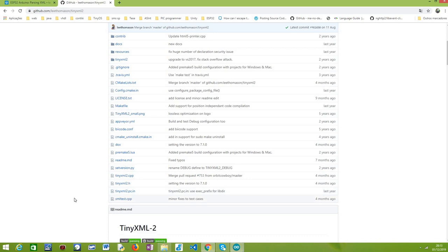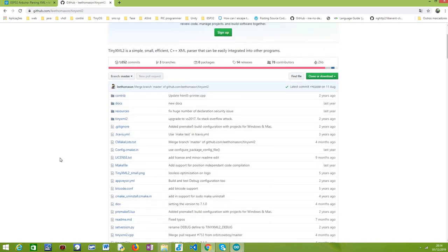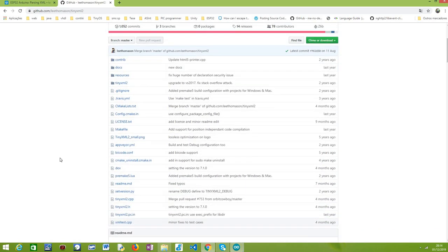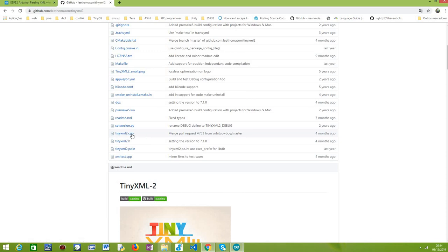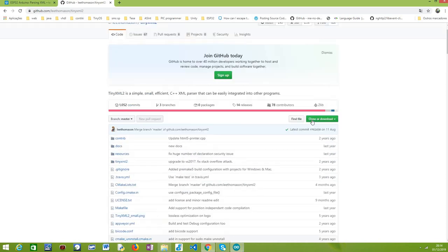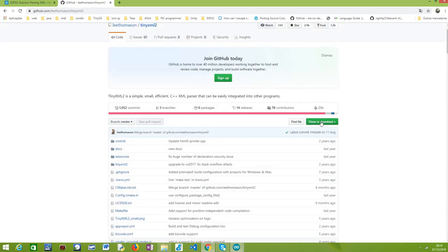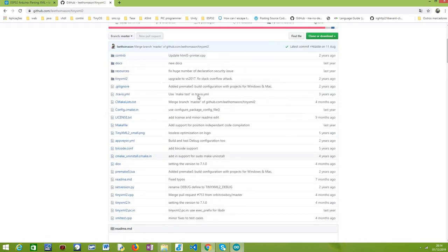Installing it as an Arduino library is very simple. You just need to go to the GitHub page of the library, and then you'll have these two files: TinyXML2.cpp, which corresponds to the implementation file, and TinyXML2.h. You simply need to download these two files. You can, for example, download the whole project here, download it as a zip.